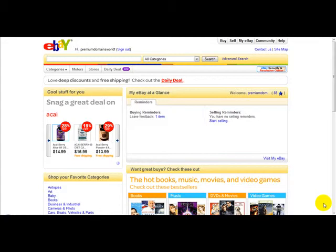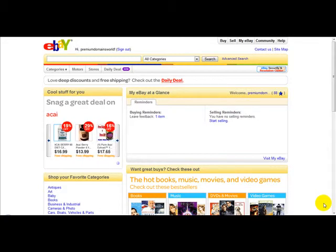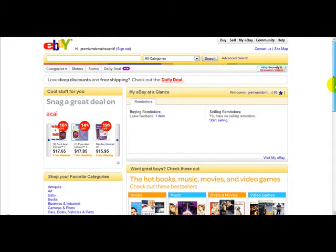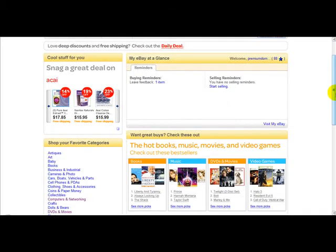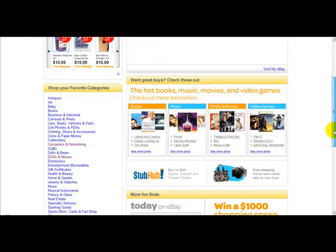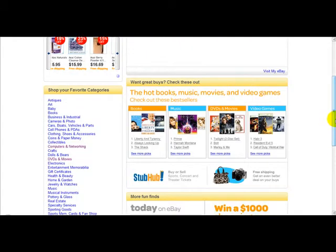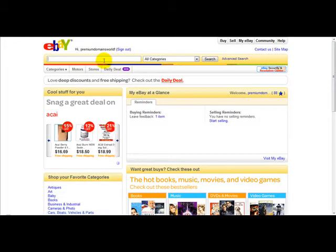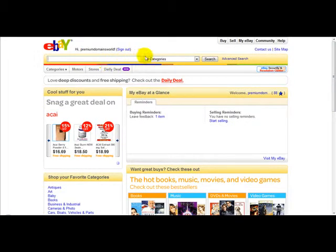Hello everyone, welcome to a special video on how to bid on eBay. eBay is a huge marketplace for buying and selling items. So let's say you are wanting to buy a DVD or anything — the first thing you'll do is find the item that you want to buy.